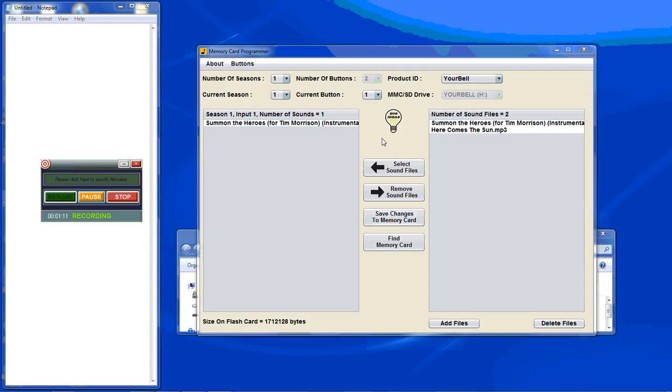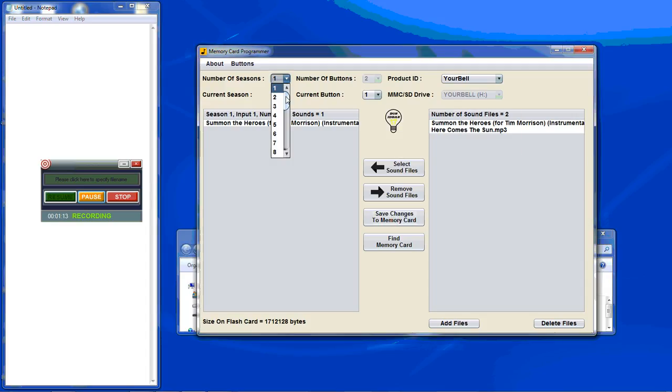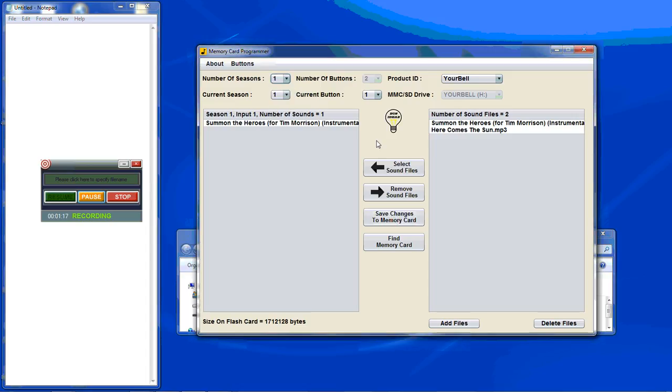Different seasons you can have up to 24. Those can be considered things like sound files for spring, sound files for summer, fall, Halloween, football season, Christmas, so on and so forth.